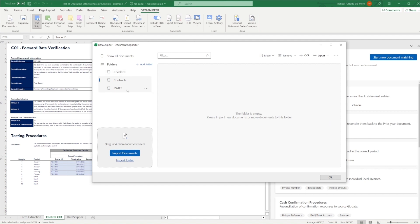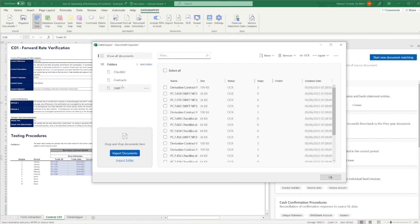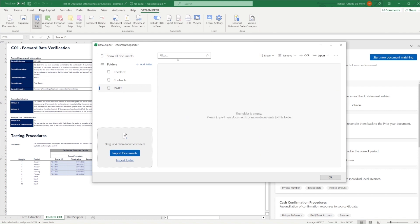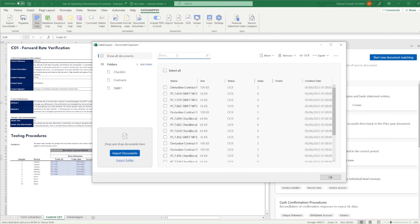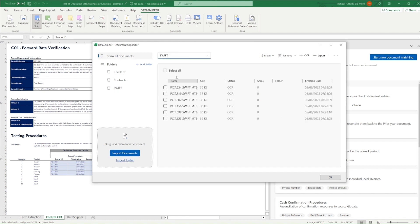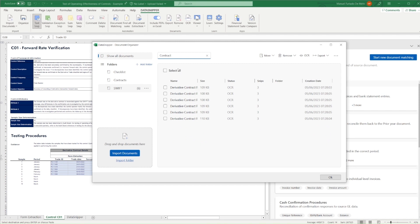By creating these folders, we can specify the exact documents to be used in each reconciliation in Document Matching. We'll simply look through both by separating the document types in groups. We can therefore distinguish which documents are to be snipped in each setup.